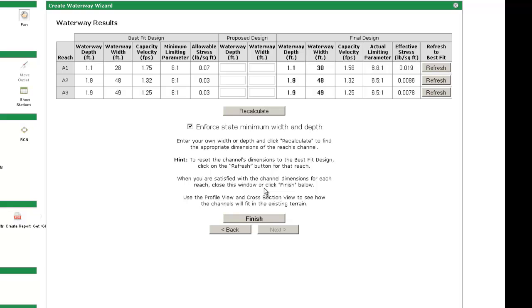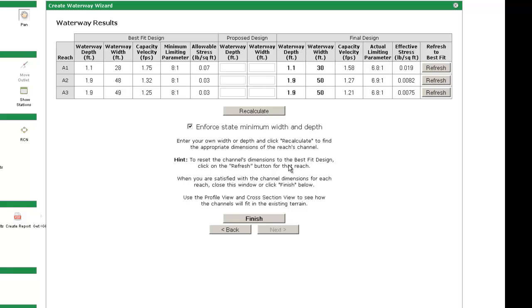However, often times the designer, farmer, or contractor may want a slight modification. For example, in this case, you may prefer that reach A2 and reach A3 both be 50 feet wide. Enter a 50 foot width into the two reaches, then click Recalculate. The corresponding depth will be calculated. You can modify the width and depth as many times as you want.